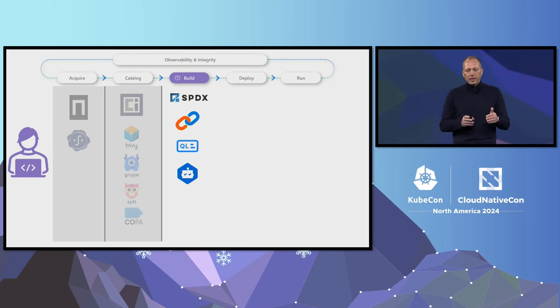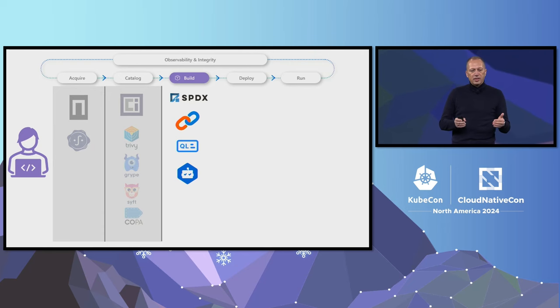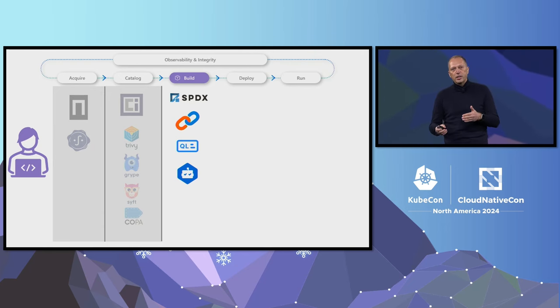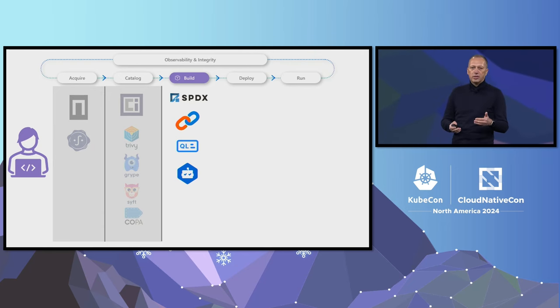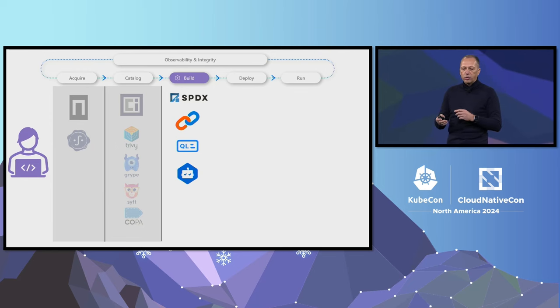Did you know that Dependabot can now update image references in Dockerfiles, Helm charts, and Kubernetes deployment manifests? You can give it a try in Azure DevOps.